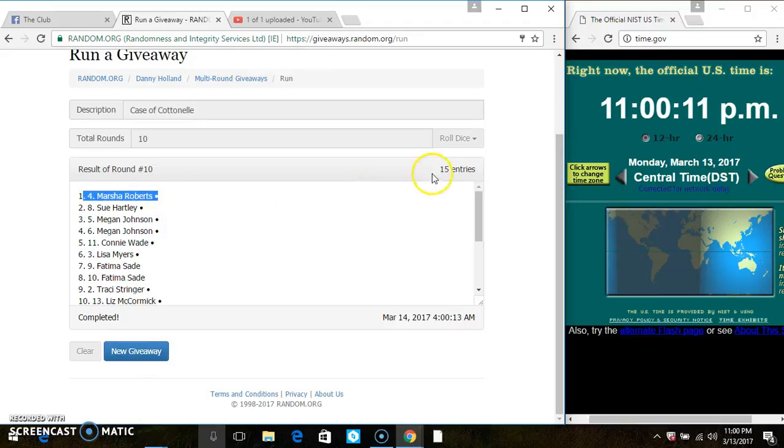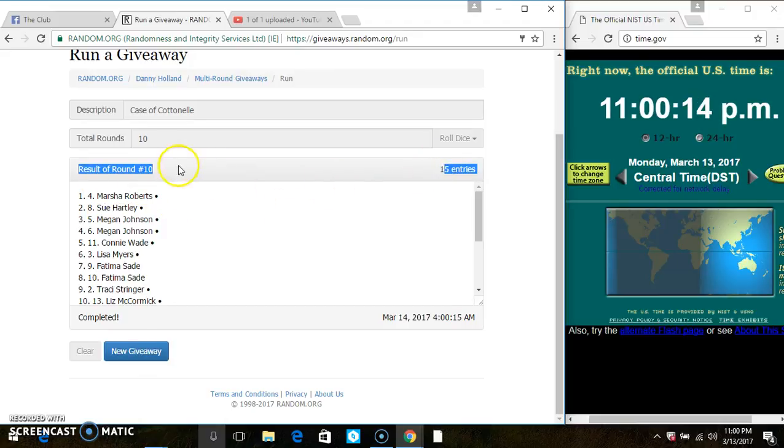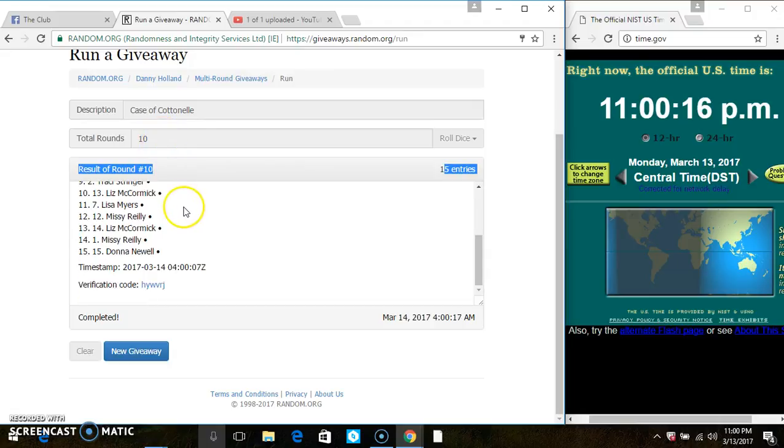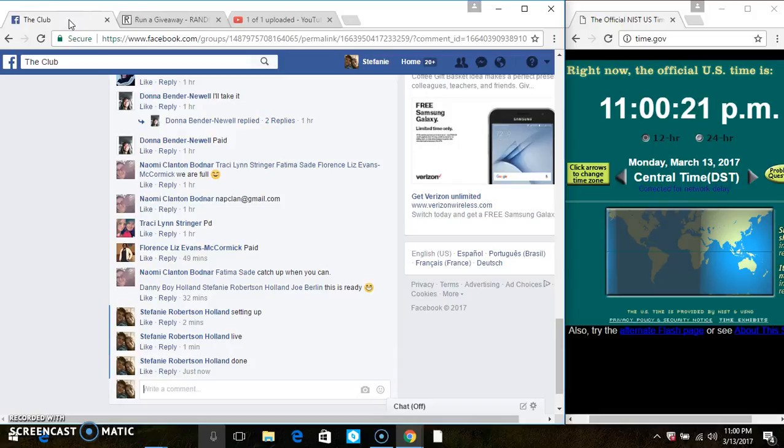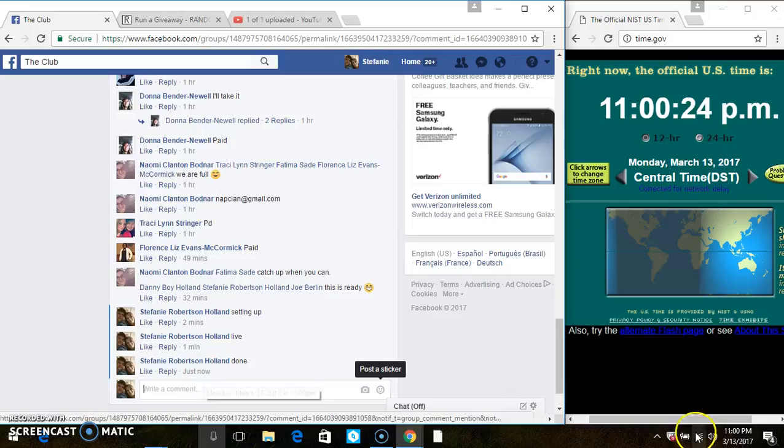Congrats, Ms. Marsha. 15 items on the list. 10 times I just called for a 10. Verified code. And we are done at 11 o'clock.